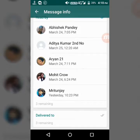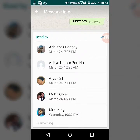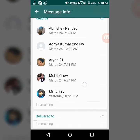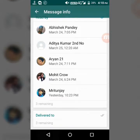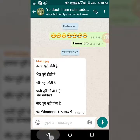You can see 'Read by' and 'Delivered to.' The 'Delivered to' section shows who the message was delivered to, while the 'Read by' section shows who has actually read the message in the group.